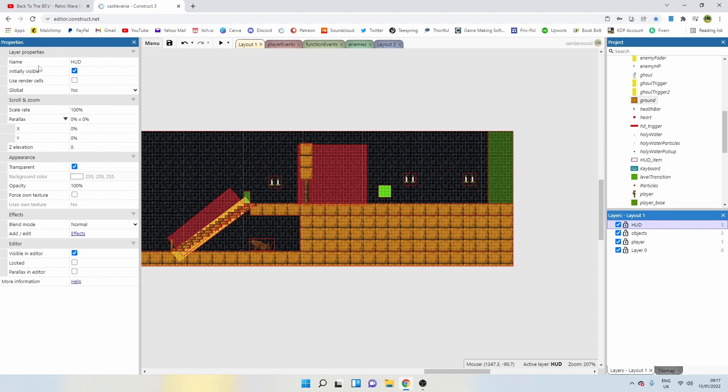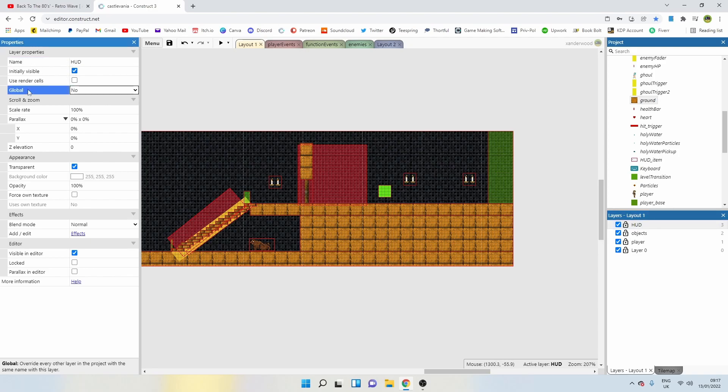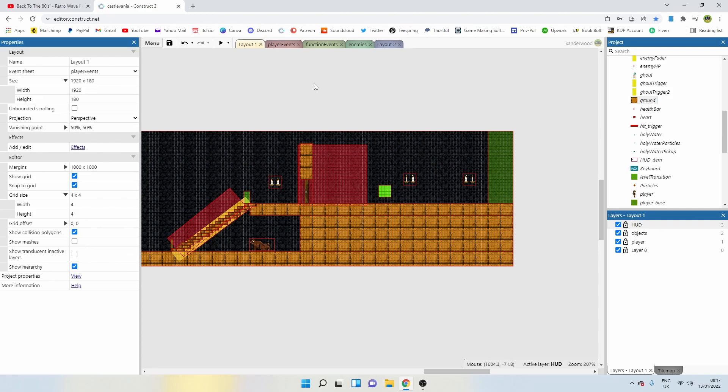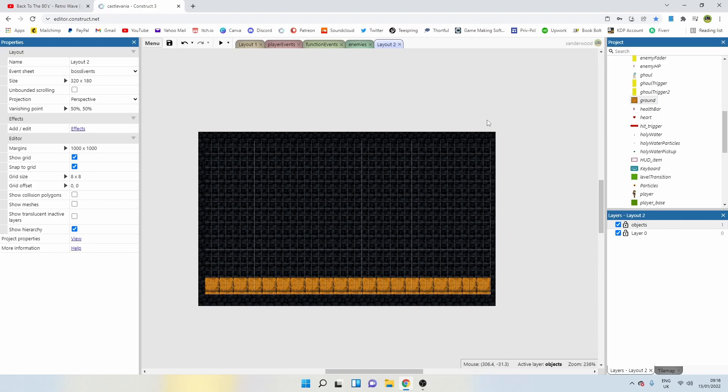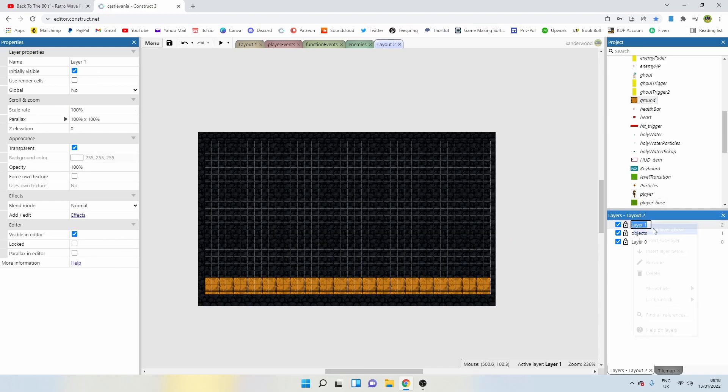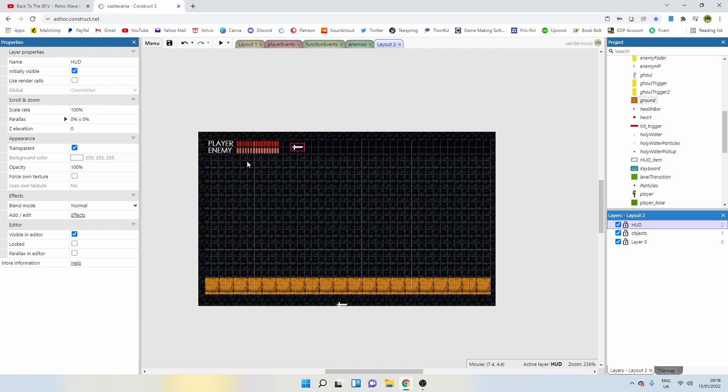We've got the HUD layer here in capitals. If we go over to the layer properties, down here it says global no. So we say global yes. If we go to layout two and add a new layer above, as long as we spell it exactly the same, you can see it just pops in there straight away.